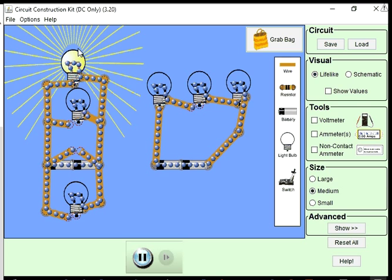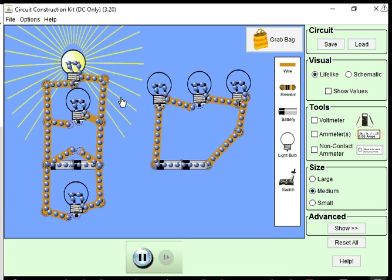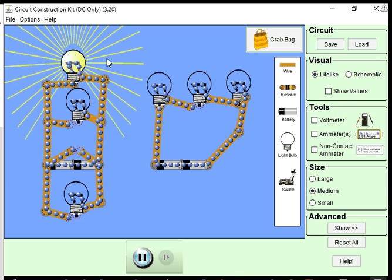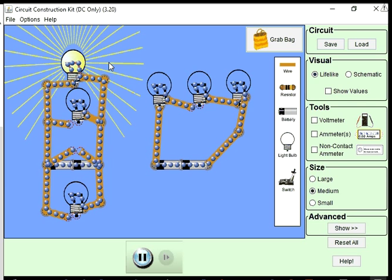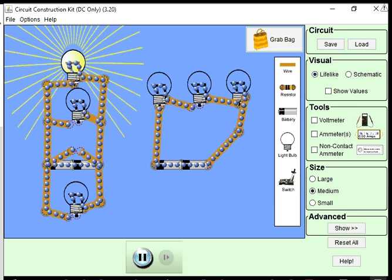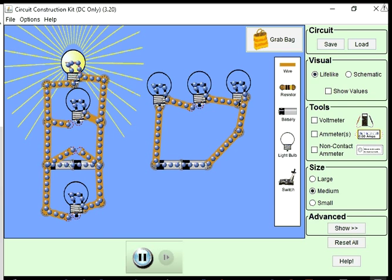Once again, this is a quick introduction to series and parallel circuits. Please look at the slides for more detailed information and examples on series and parallel circuits.